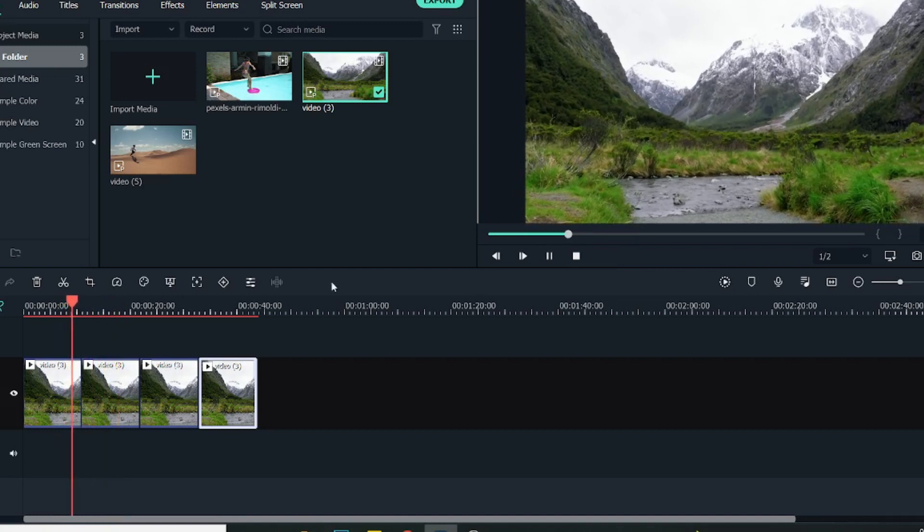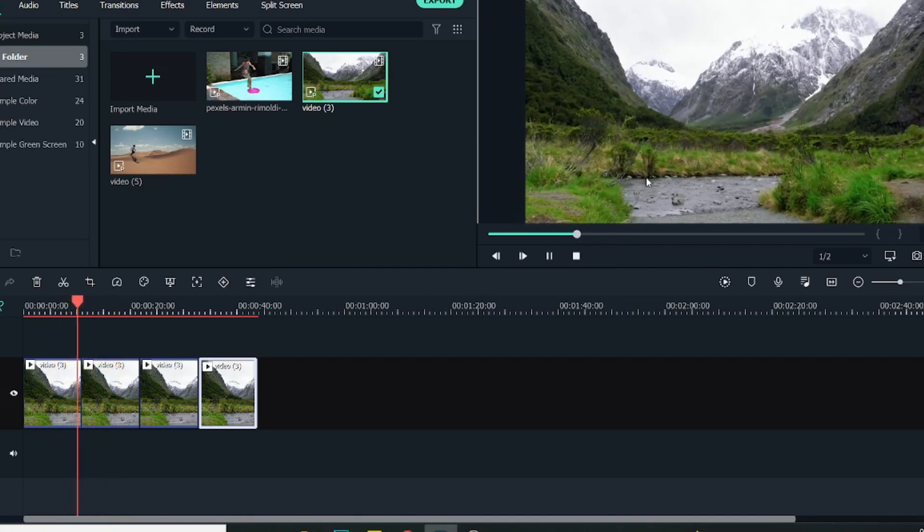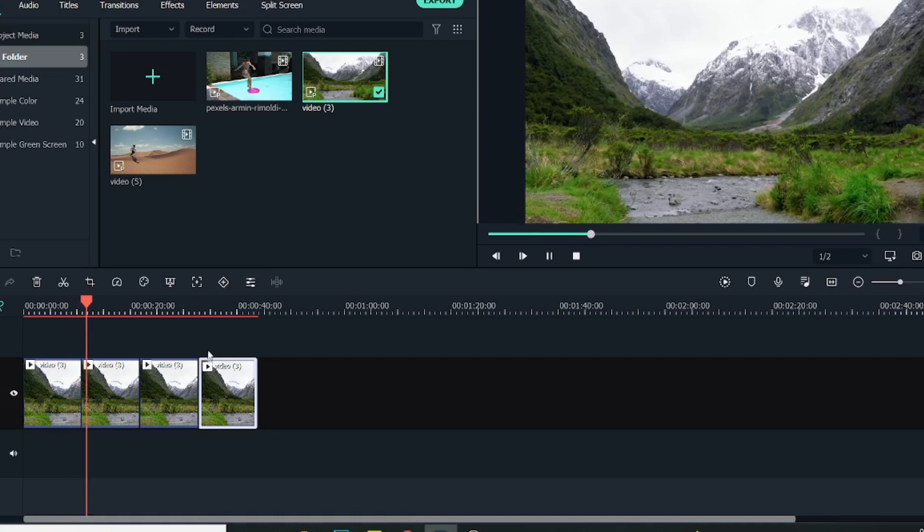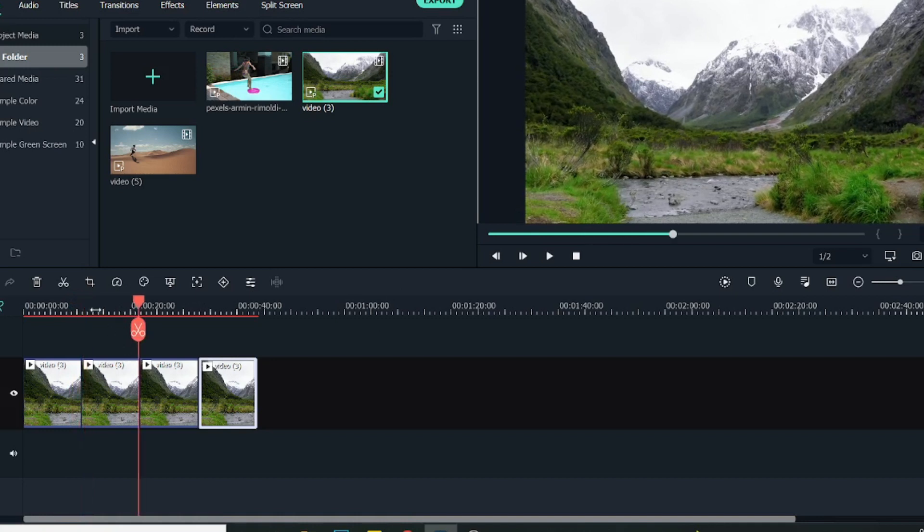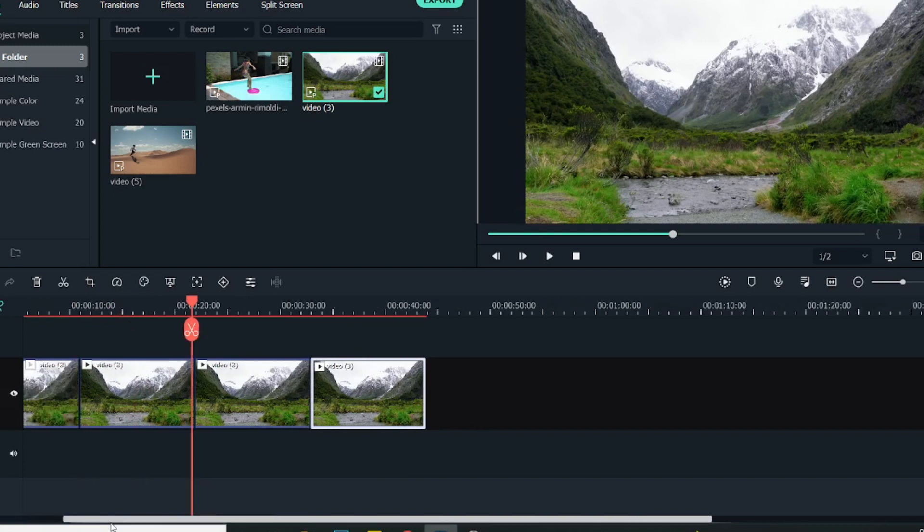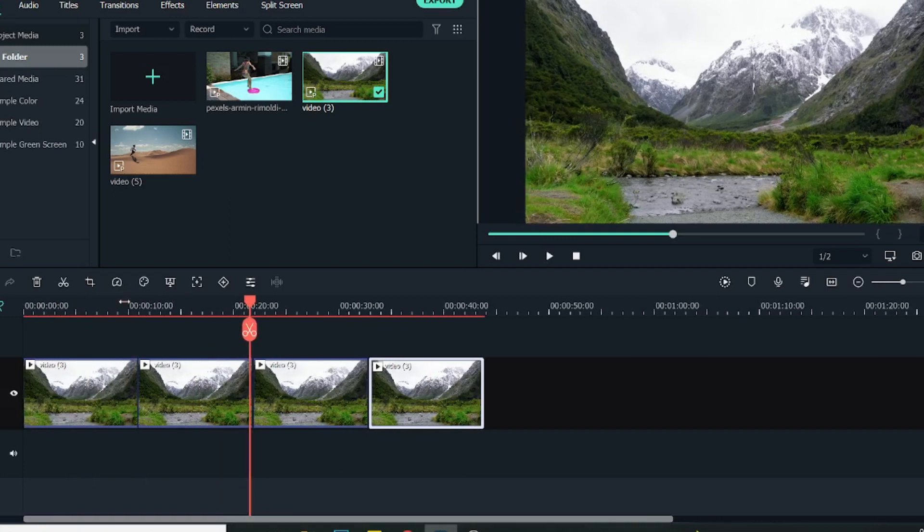But still, as you can see, there is a slight change - that jerk action. So what we can do for that action, I will just expand this a little bit and bring it back over here.